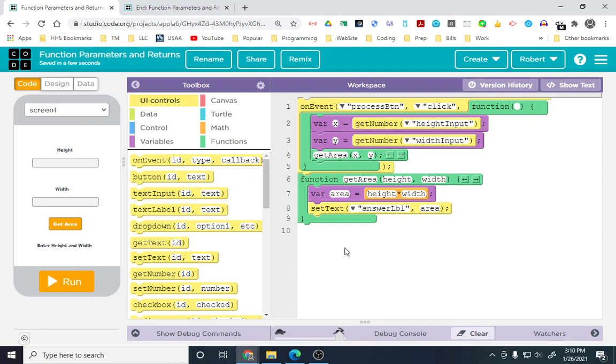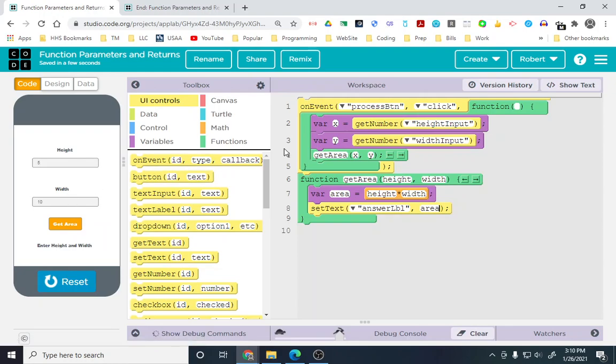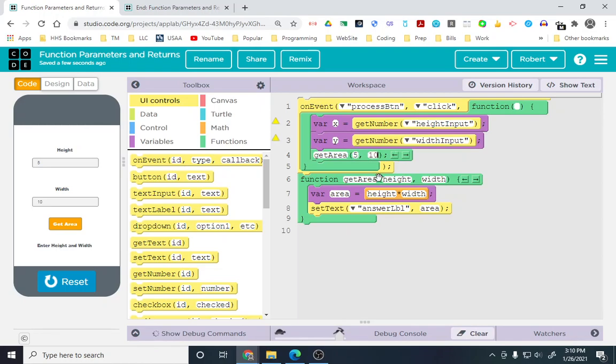Let's say I run this, and I put a 5 here, and I put a 10 here. Height input is 5, x is 5, width input is 10, y is 10. So, this is 5, and this is 10, as far as the computer is concerned at this point. And then, we put 5 here, 10 here.